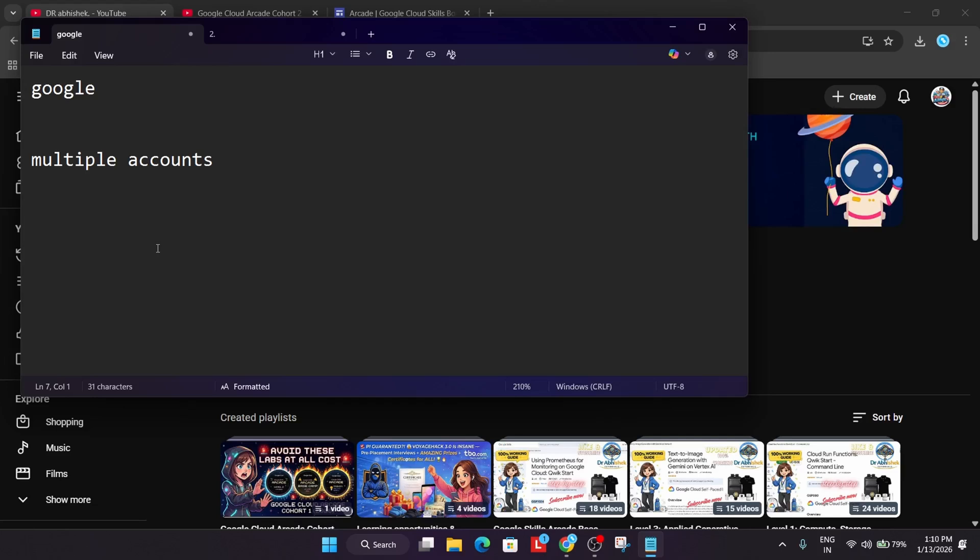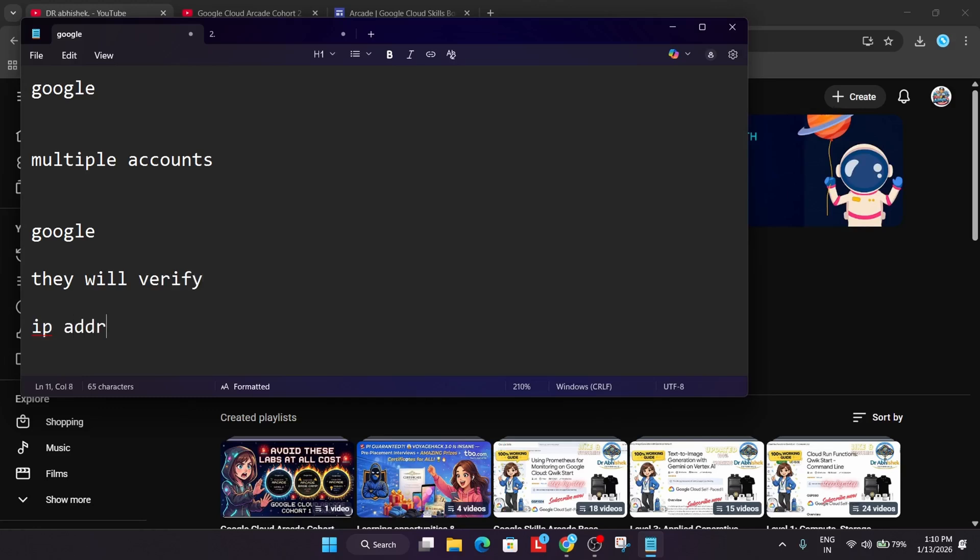As the form is owned by Google team, they will verify some of the things. What they will verify: IP address. See, you can have multiple swags, there is no issue. You can have multiple swags, but if they are genuine cases - like your brother and sisters are passing, meaning completing the challenges - then you are safe.